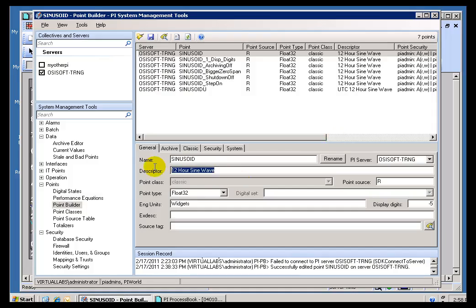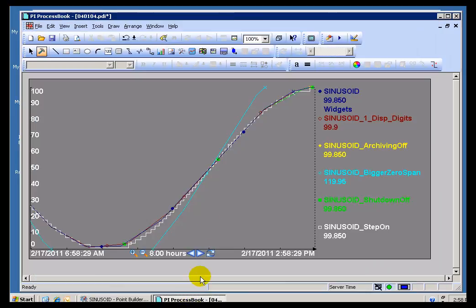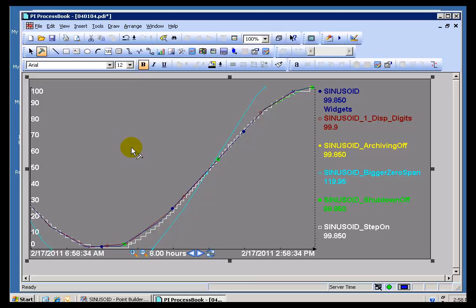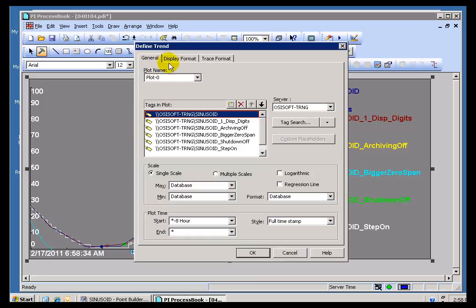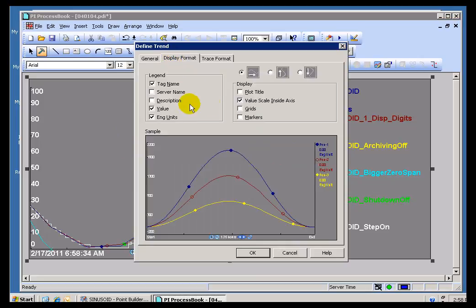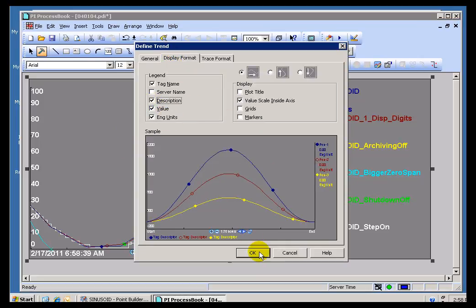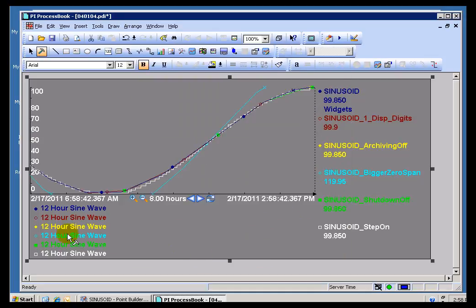Now, the Descriptor of a Tag is just that. It's a Description. And there's only about one or two places where you'll see this pop up. You'll see it in ProcessBook when we modify a Display or a Trend here. You have the option to put the Description down here in the corner. You can also do this in DataLink.